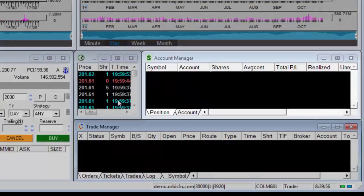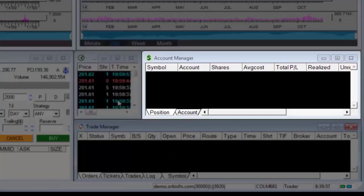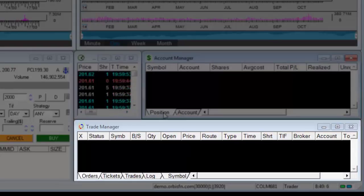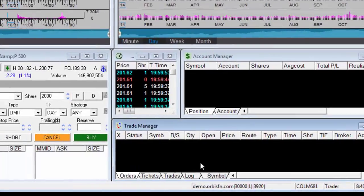This is the account manager window. In this window, you can see the account balance and the profit and loss. In the trade manager window, you can see the open transaction orders — buy, sell, and stop loss orders.